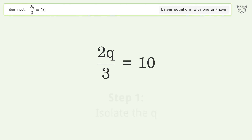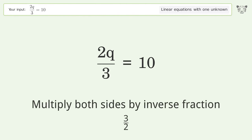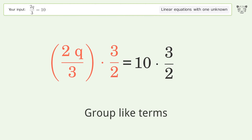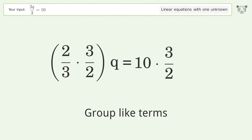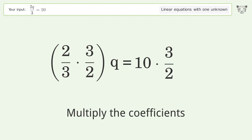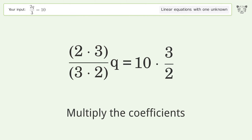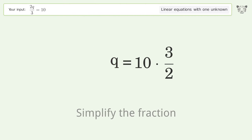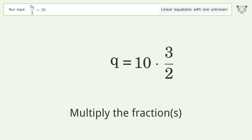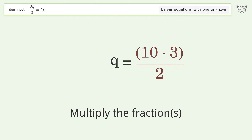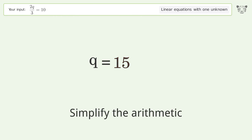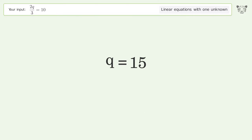To isolate q, multiply both sides by the inverse fraction 3 over 2. Group like terms, then multiply the coefficients. Simplify the fraction, multiply the fractions, and simplify the arithmetic. The final result is q equals 15.